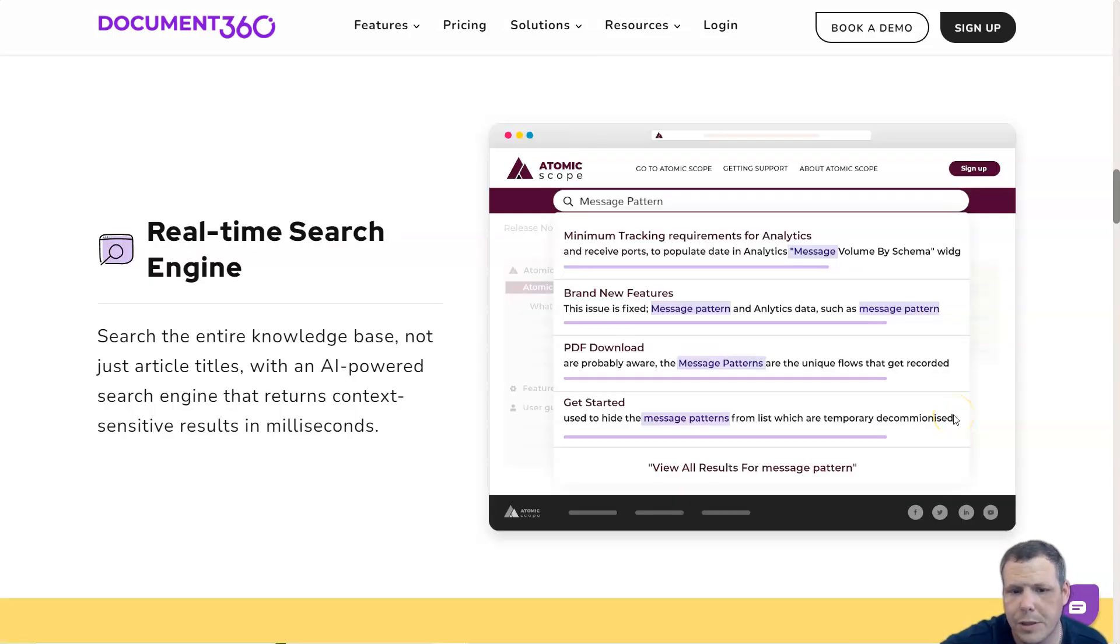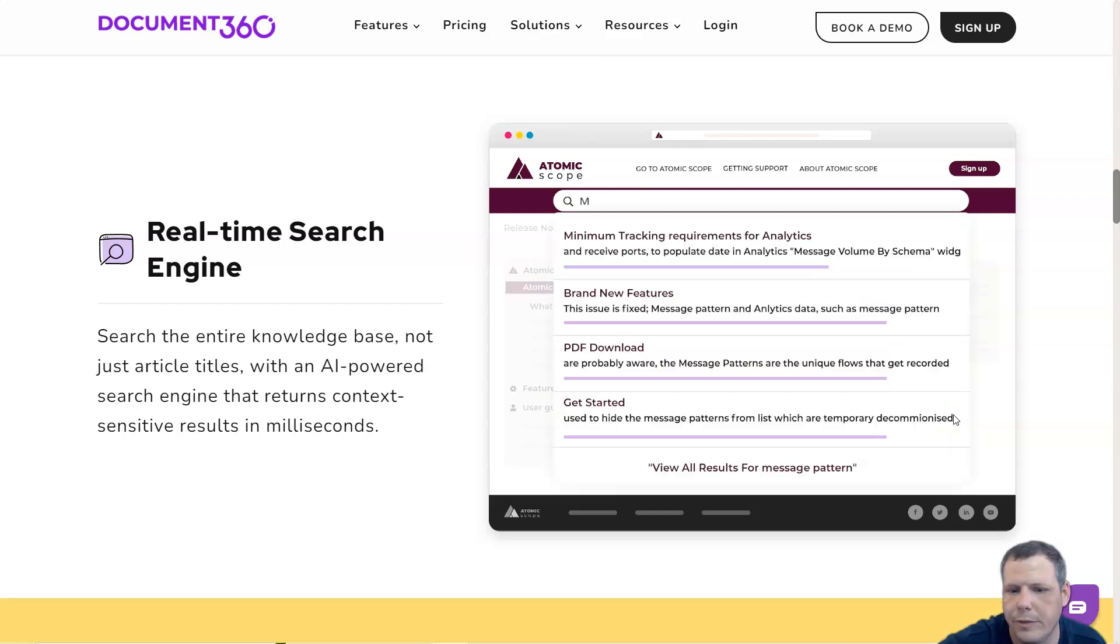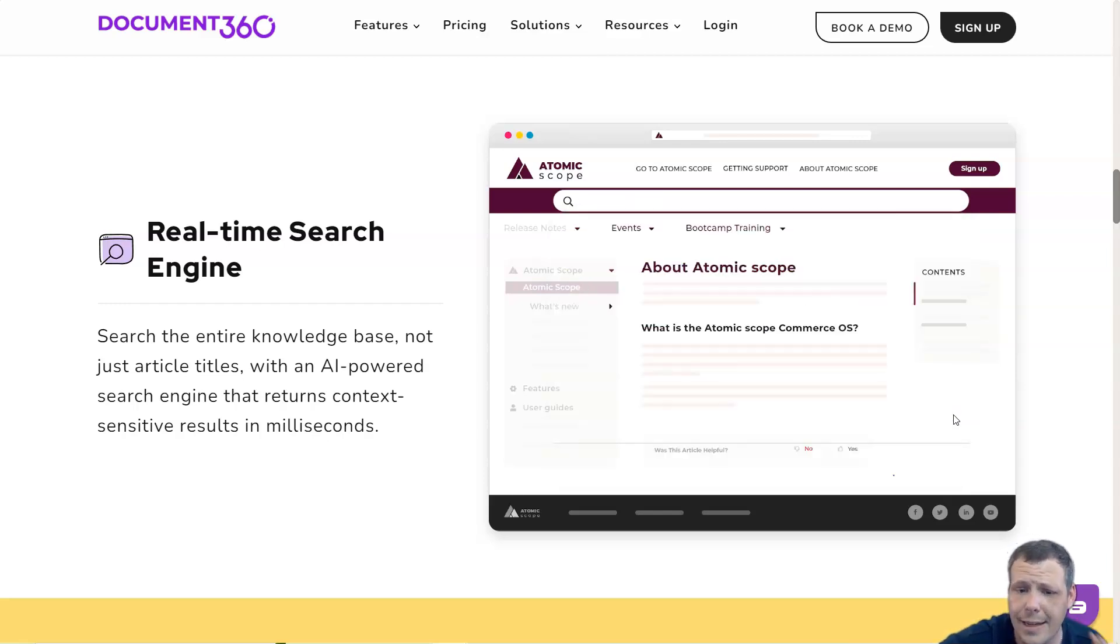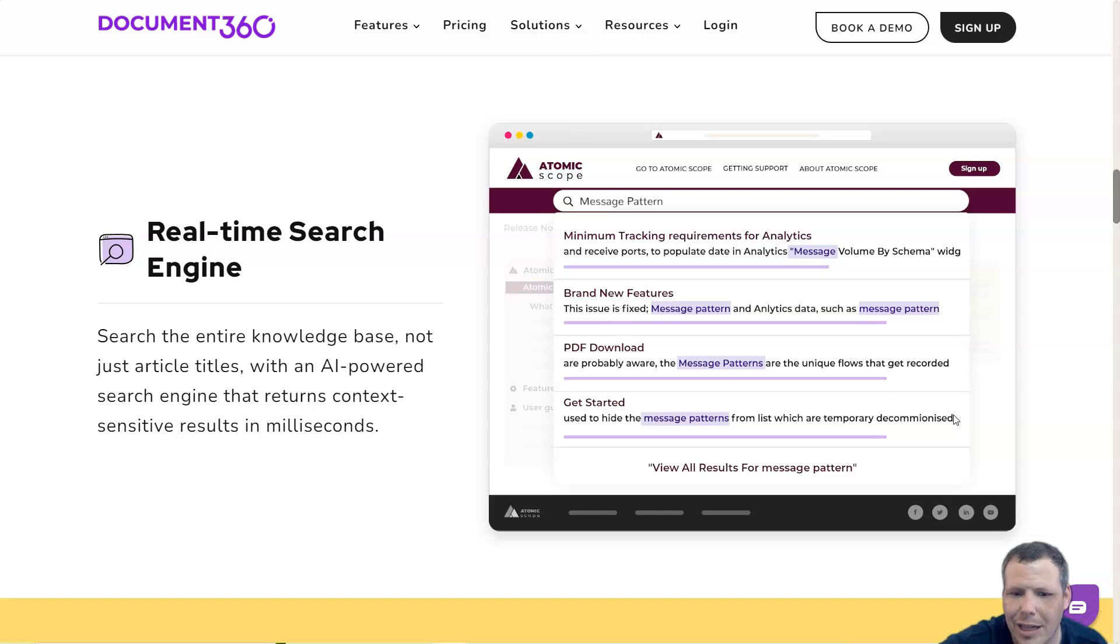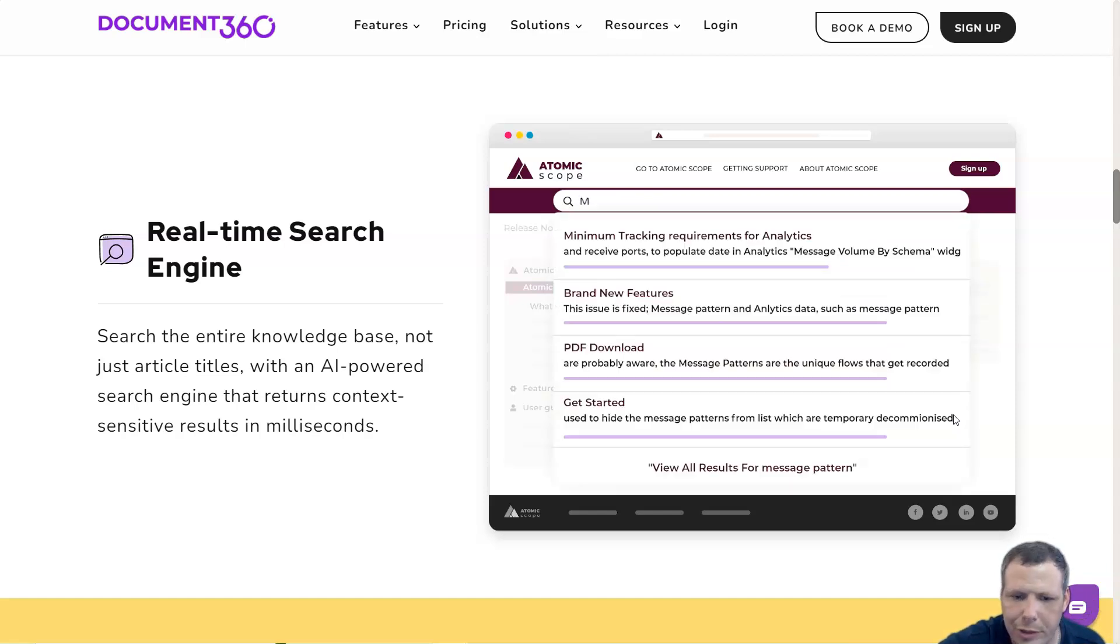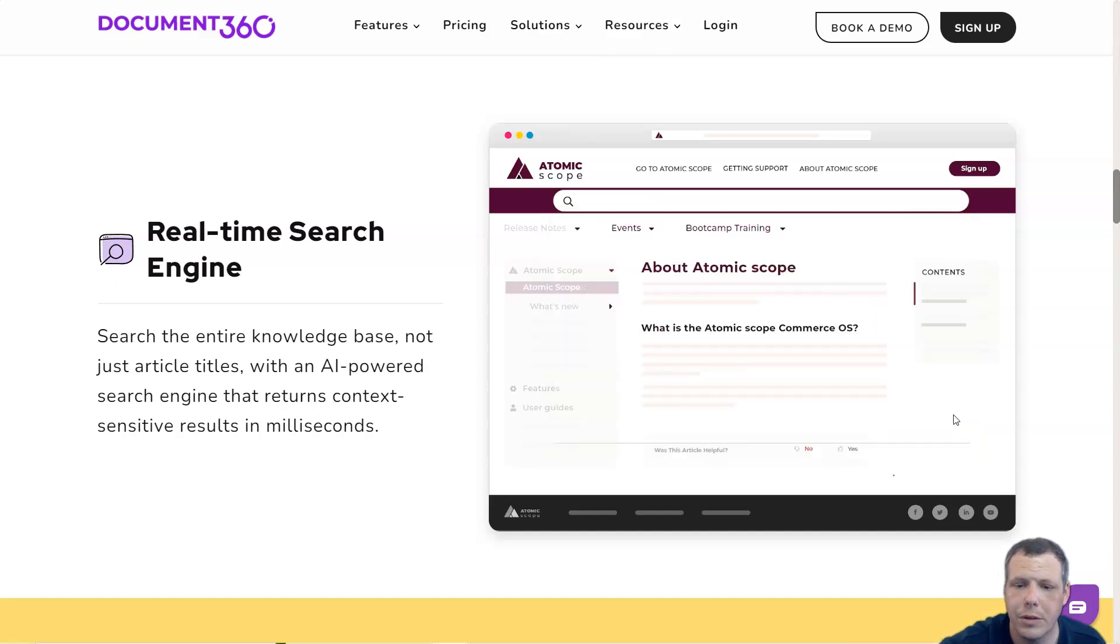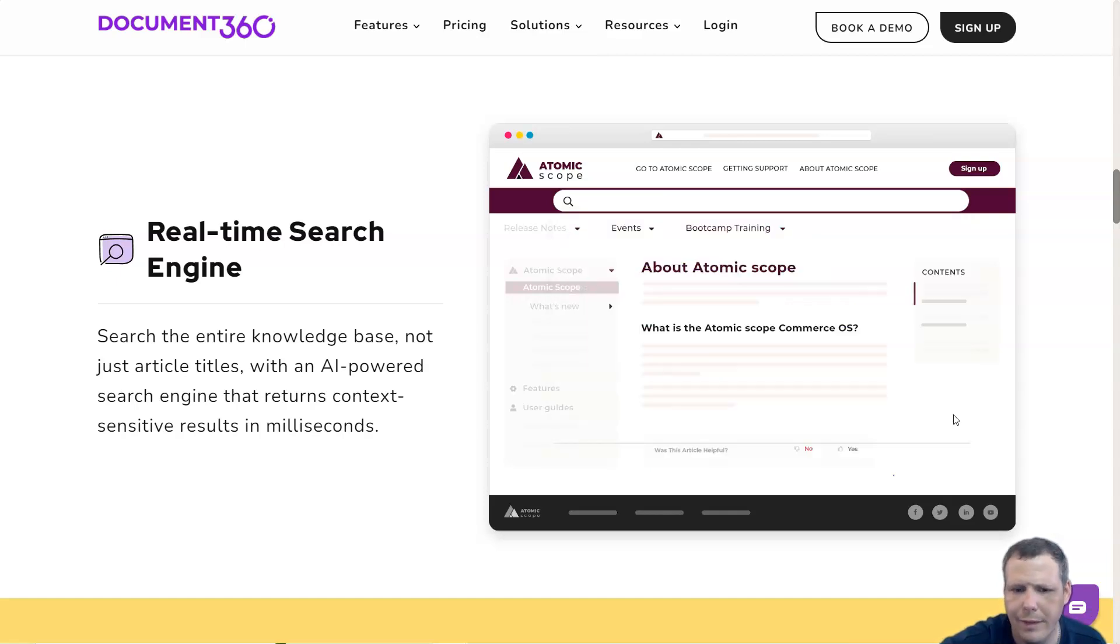Document360's intuitive AI-based search functions help users find answers to questions instantly. The rich analytics provides geography data, how the knowledge base is performing, keywords frequently searched by users, how frequently certain search words are used, and whether users can find the articles in your knowledge base.